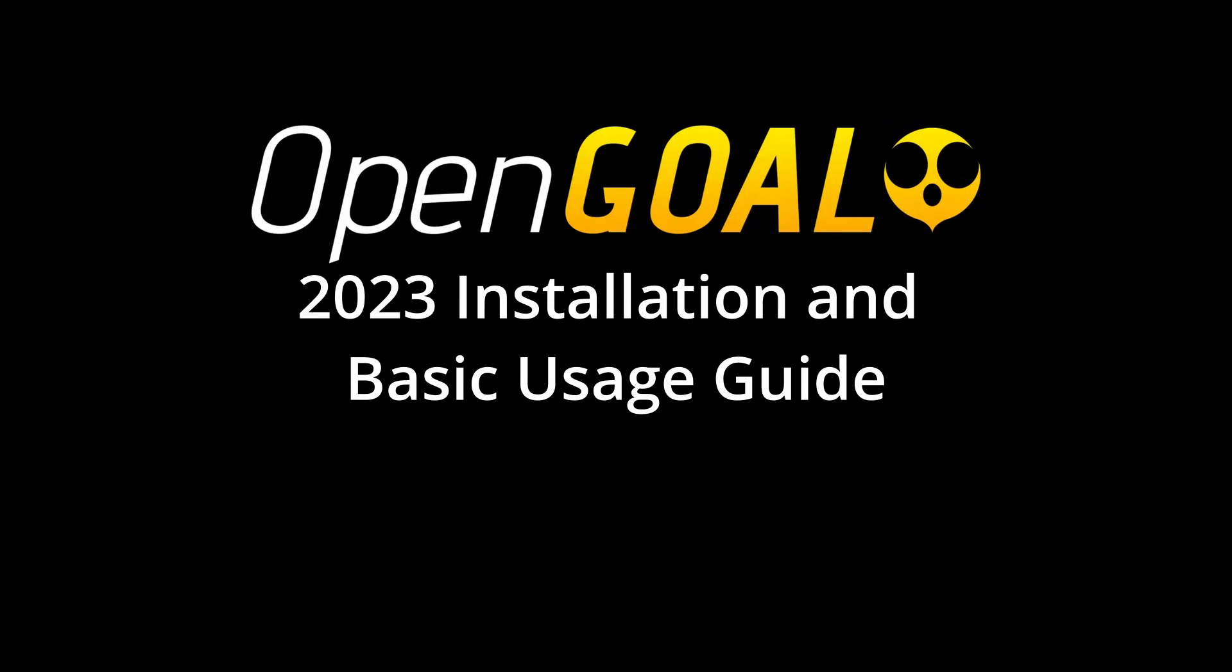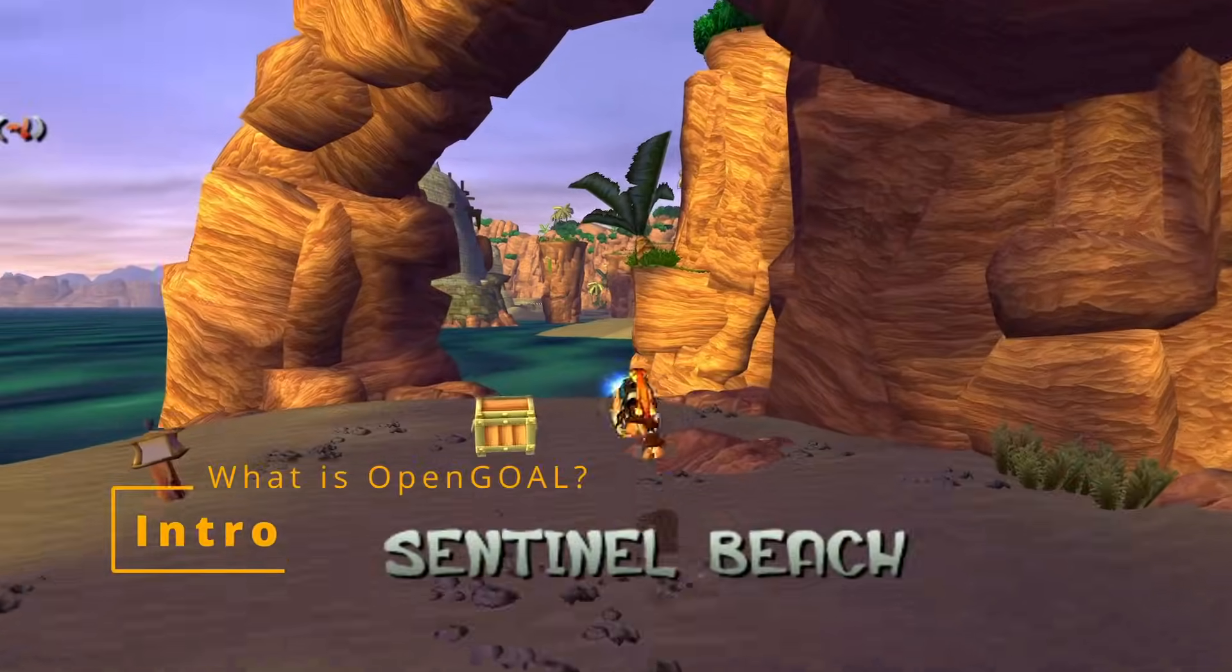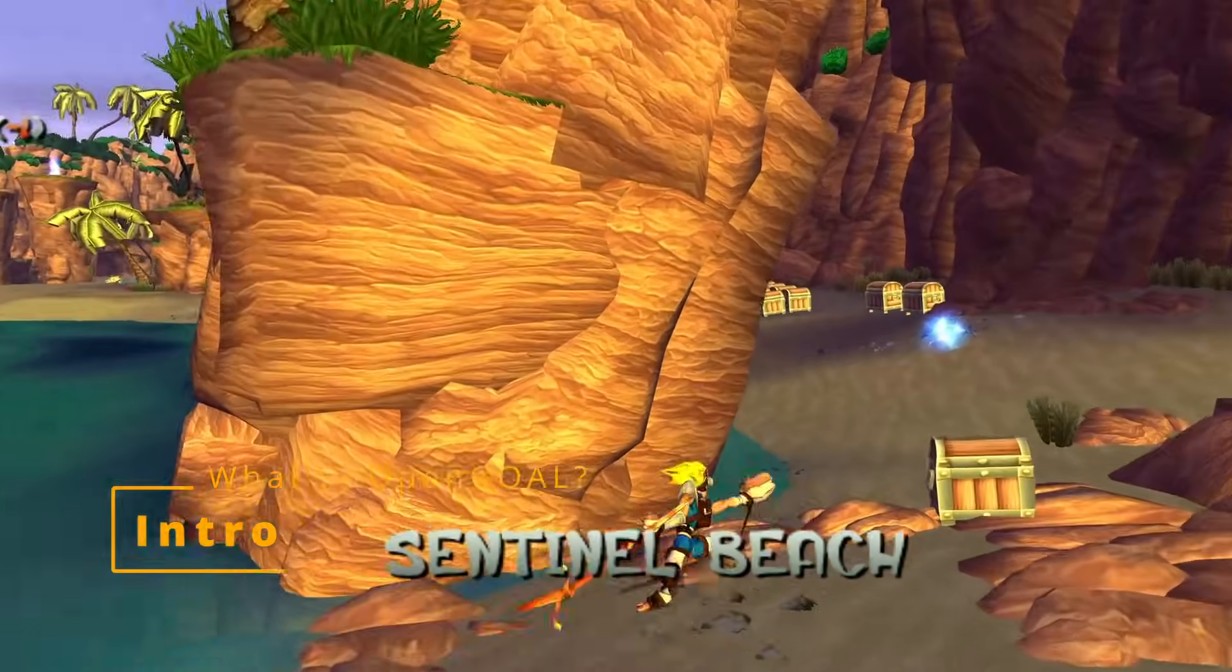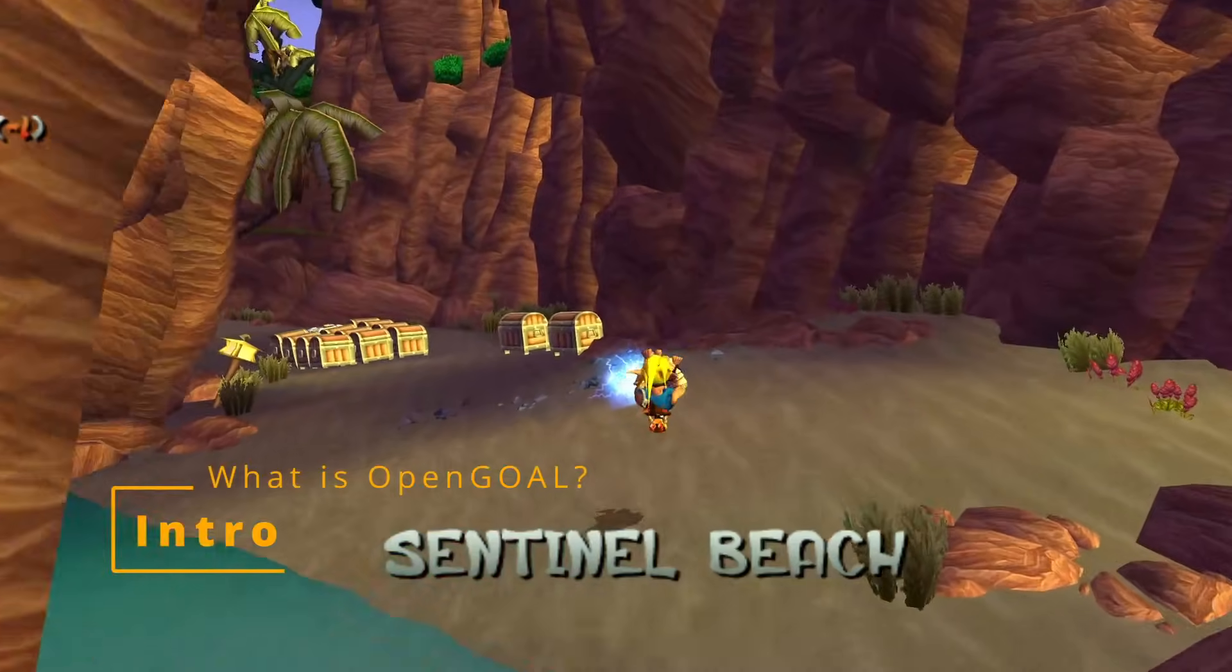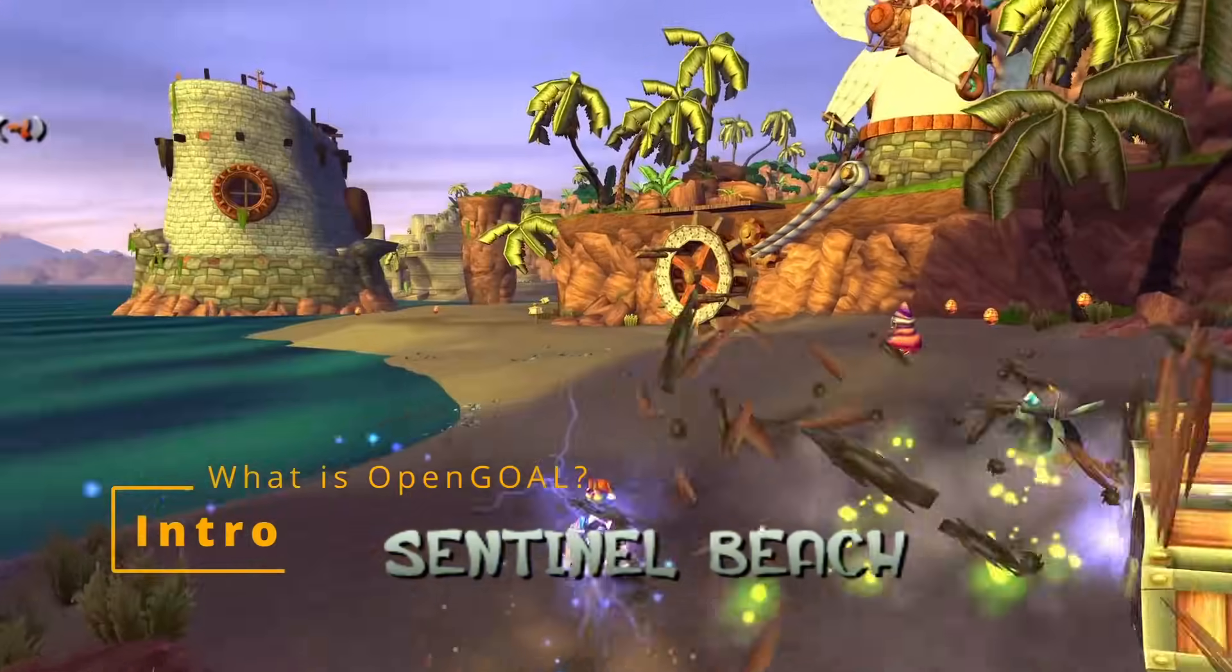A lot has changed in the last year. This is an updated guide for setting up and using Open Goal. There are timestamps and links for all the sections in the description and the pinned comment. I'm going to assume that if you're watching this video you may be totally new to the project, so we'll start with a very brief intro on what even is Open Goal.